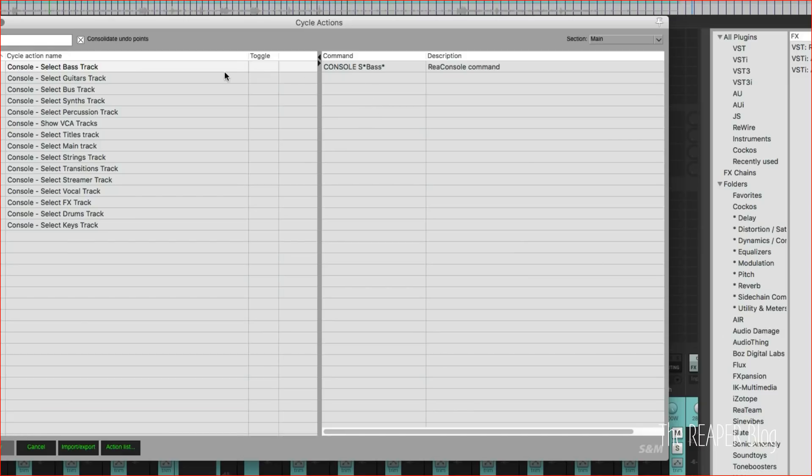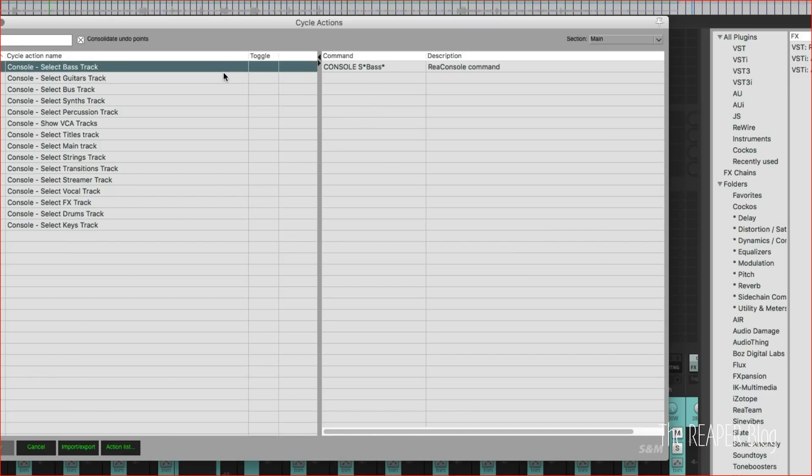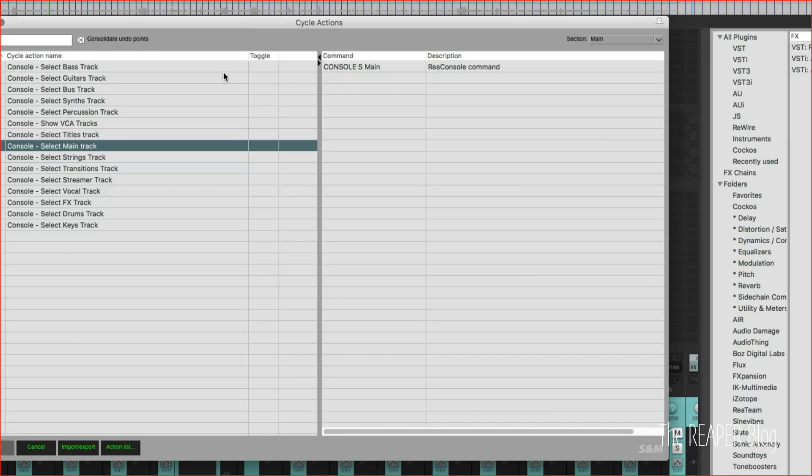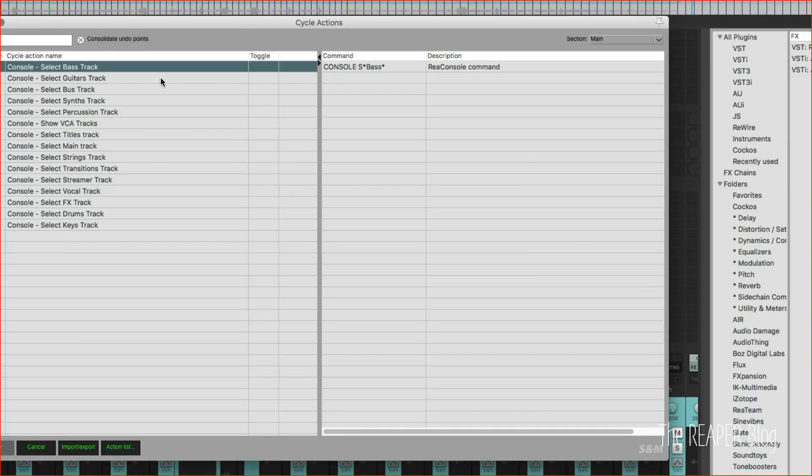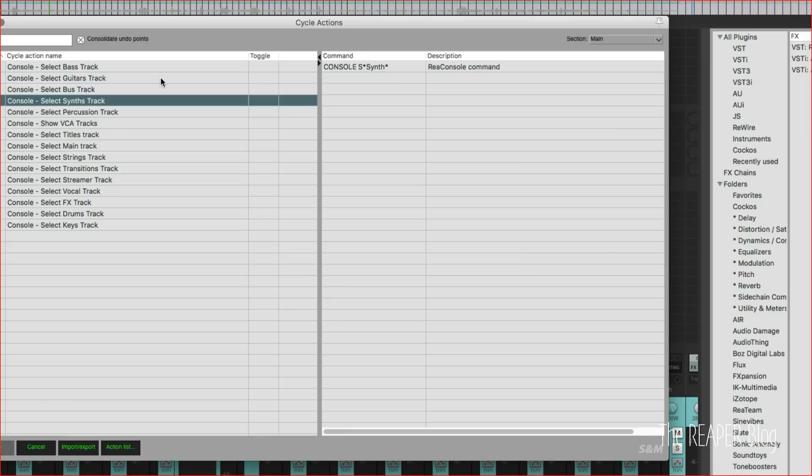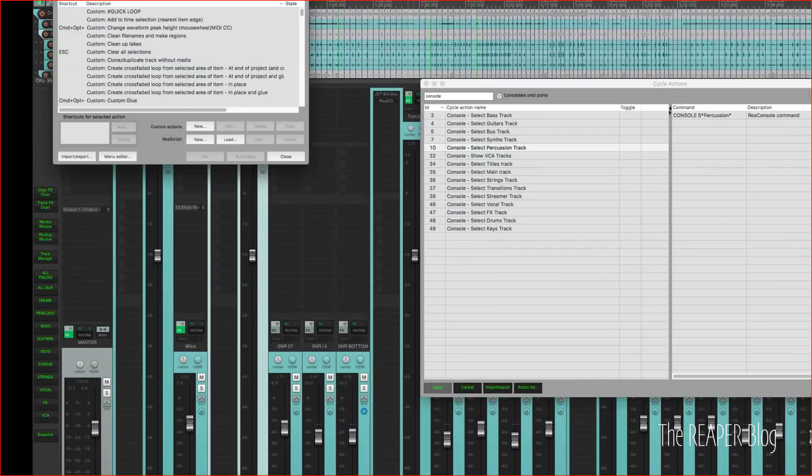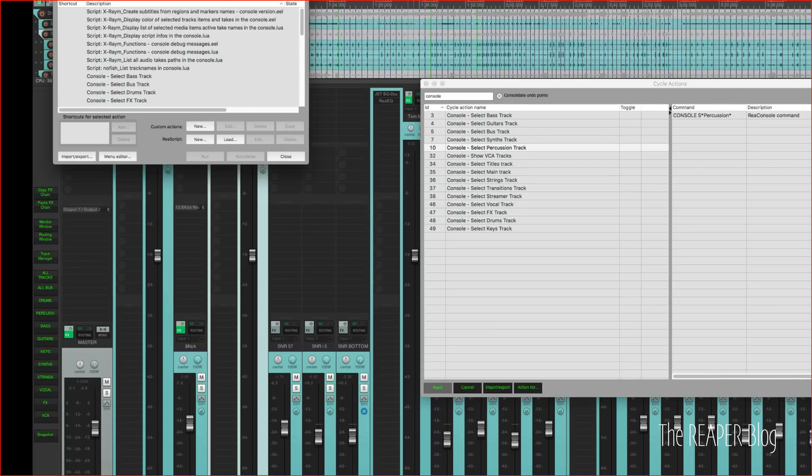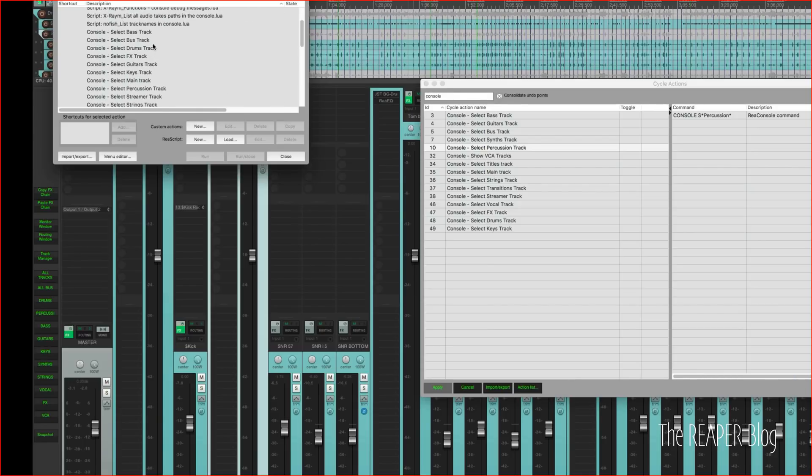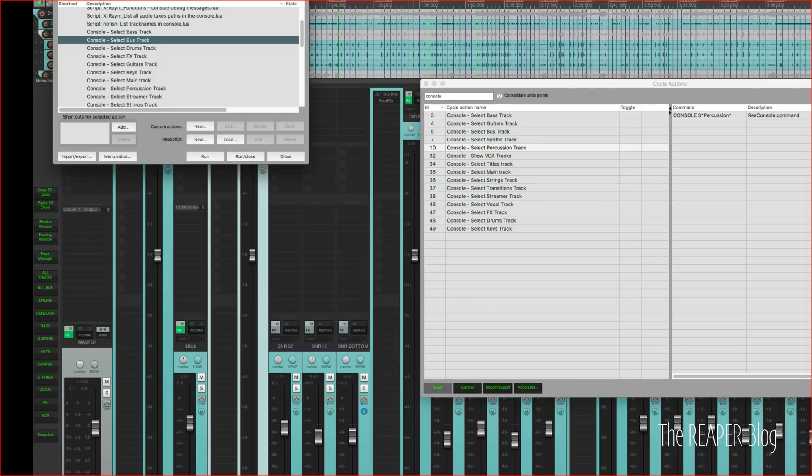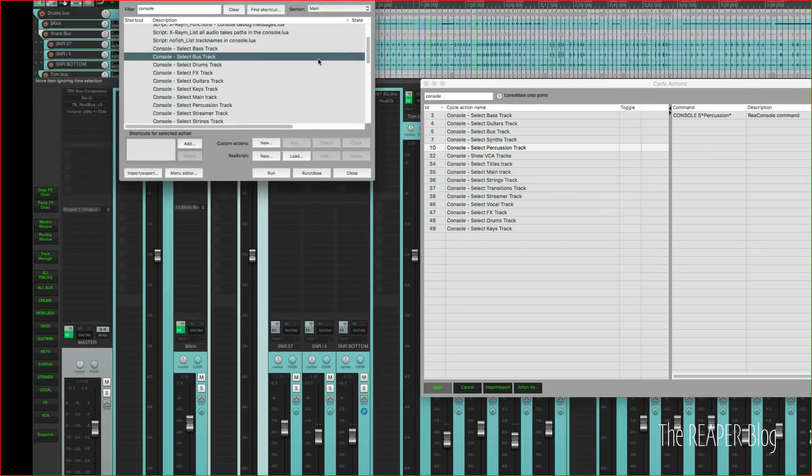So I've just gone through and made a bunch of console commands for most of these: bass, guitar, bus, synths, percussion. And so once you add these to the cycle action editor, hit apply, they'll come up in the action list. So in the action list I type in console again to filter out what I have here. And then there's select bass tracks, bus track, drum track, and these are the same actions here. We use this to get them into the action list. From the action list we can add these to custom actions and toolbars.